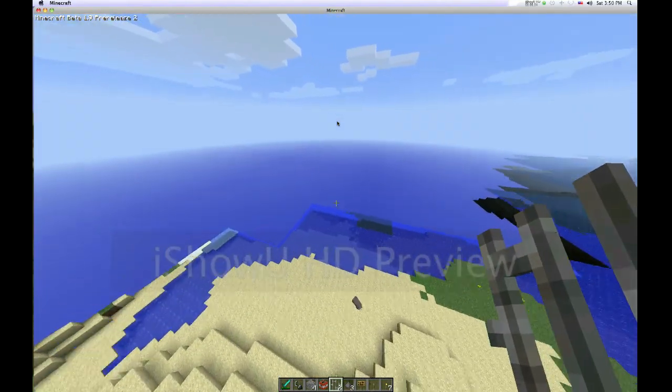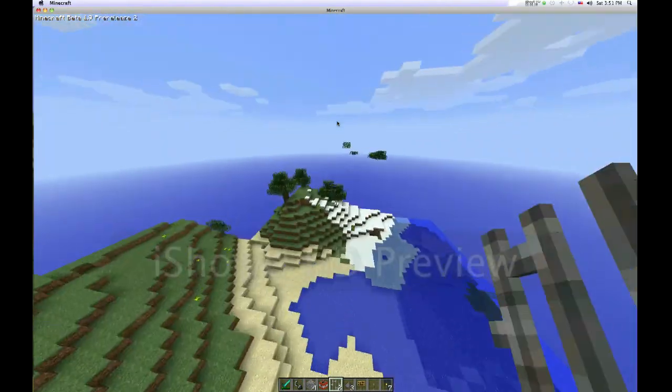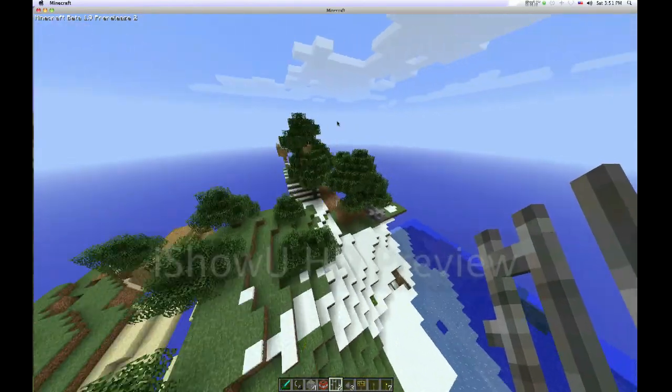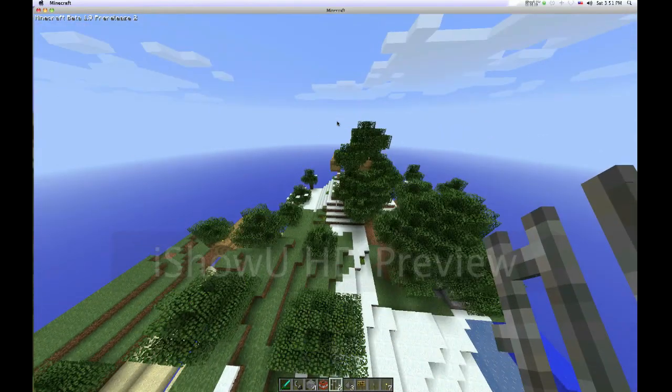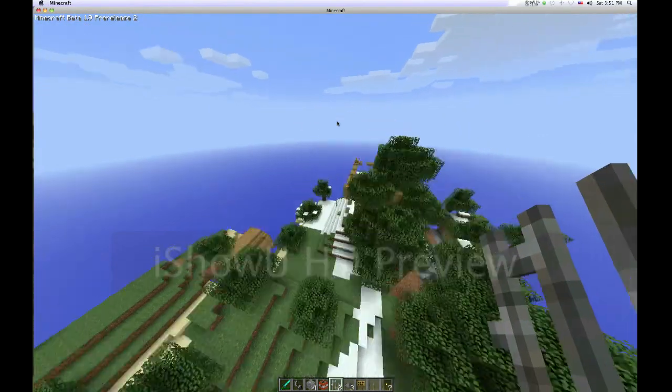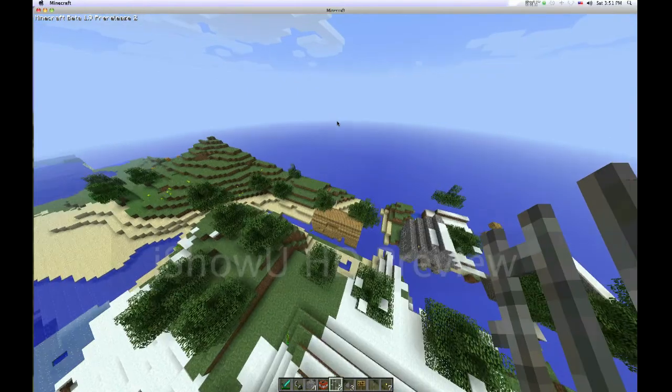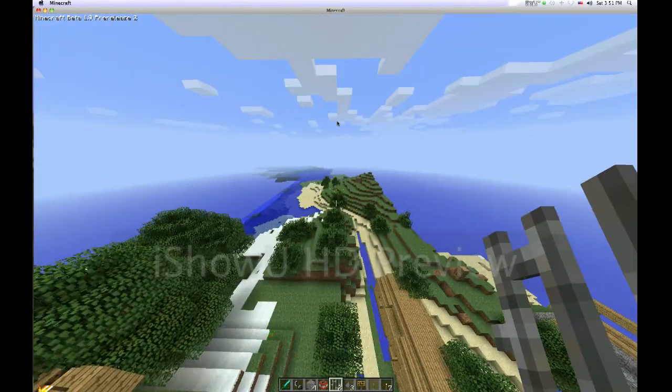So yeah, this is the area, I think. Hopefully. Not my world reloading. And over here is, this is like 1.3 generation over here.